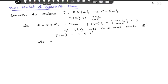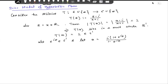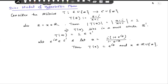Now let us take some element e^(iθ) in S¹, and let x = i·(1 + e^(iθ))/(1 − e^(iθ)). Then T(x) = e^(iθ) — you can check this. Also, this x belongs to R∪{∞}, which you can check. Therefore, T maps R∪{∞} onto the whole circle S¹.